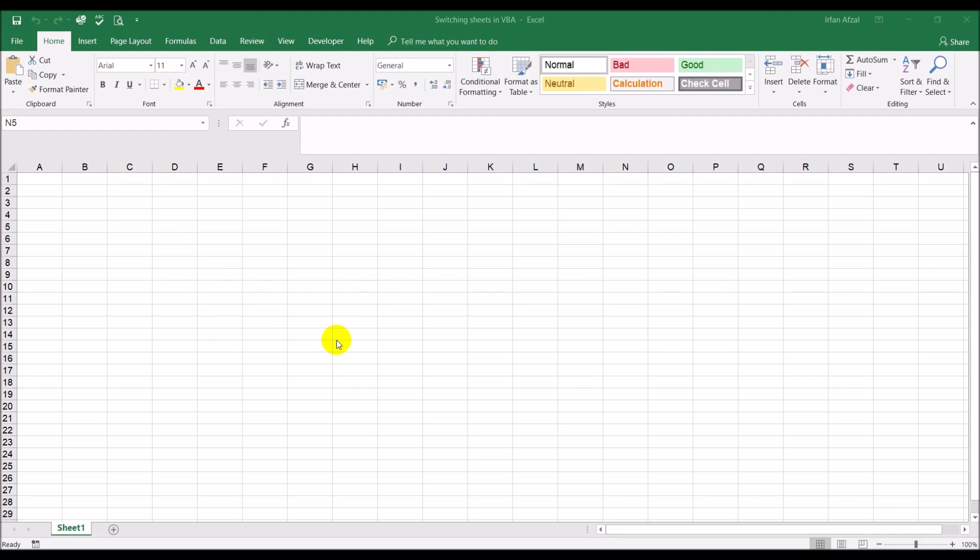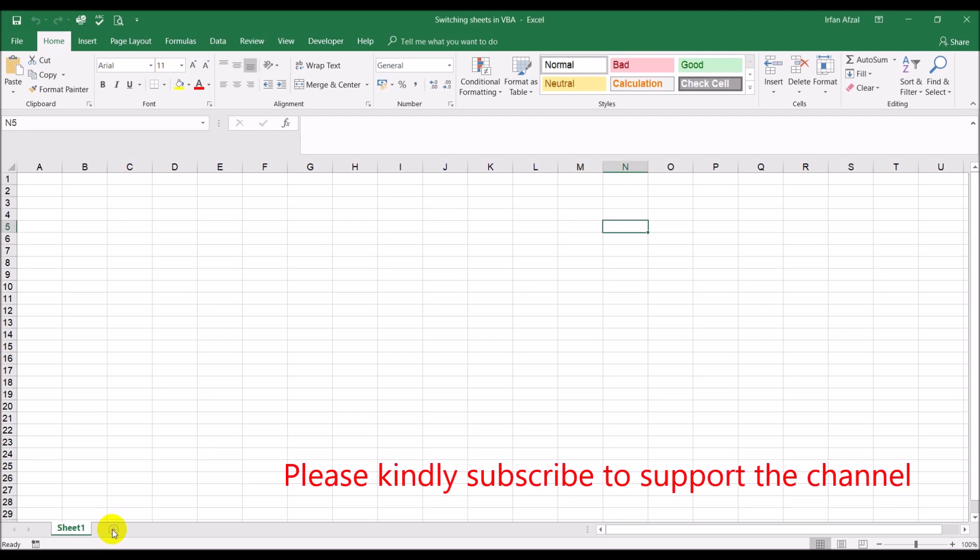For the first thing I'm going to do is I'm going to go ahead and add another sheet to this workbook by clicking on this plus sign here. Okay, now I've got two sheets, sheet one and then I've got sheet two.